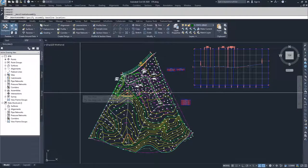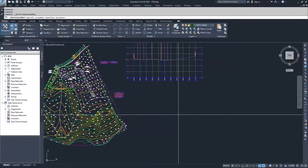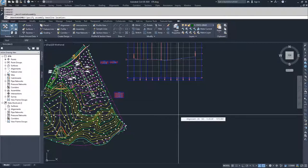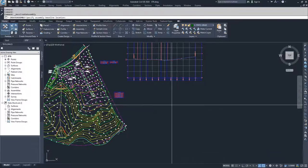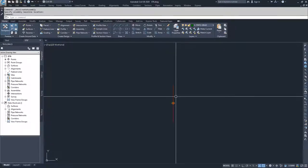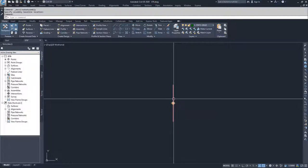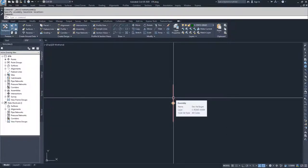Civil 3D is now going to ask me to specify an assembly baseline location. An assembly baseline is basically where you build your assembly off of — where you're going to link that assembly onto your alignment. We're going to go ahead and select below our profile. Civil 3D automatically zooms in on this baseline for us, because when we zoom out, these baselines are pretty small.